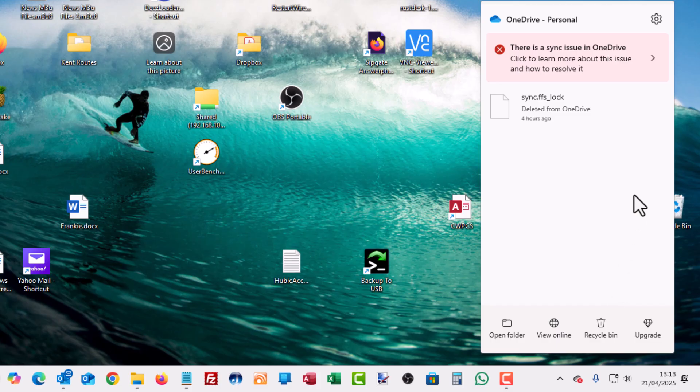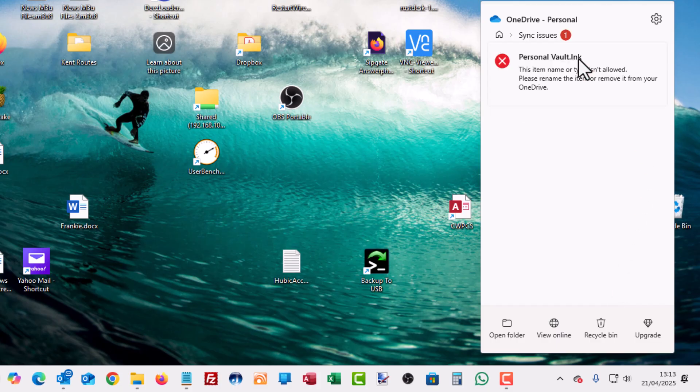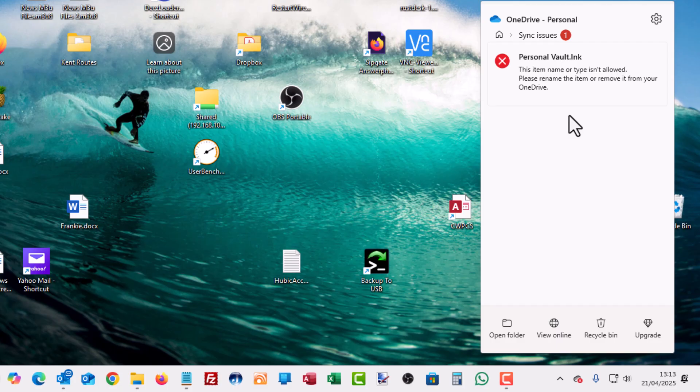Click to learn more about this issue and how to resolve it. So let's just click where it says the message there. And as you can see here, quite a common error that's coming up at the moment. It says personalvault.lnk. This item name or type isn't allowed. Please rename the item or remove it from your OneDrive.